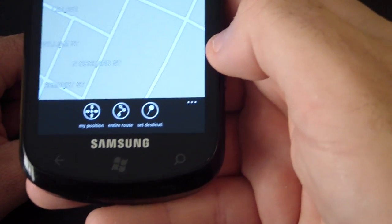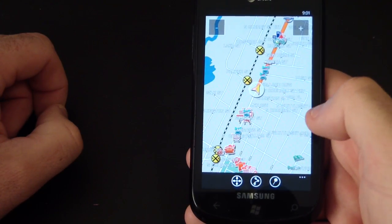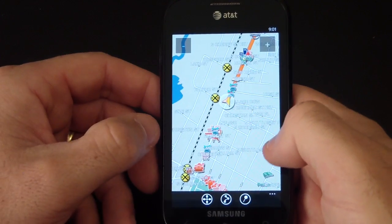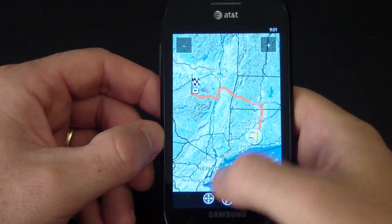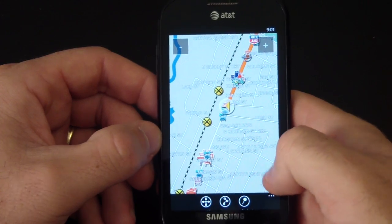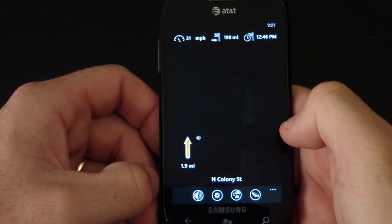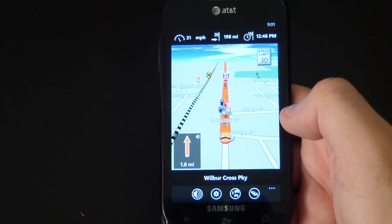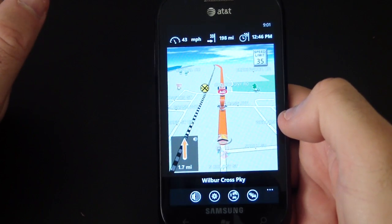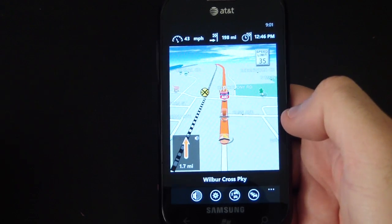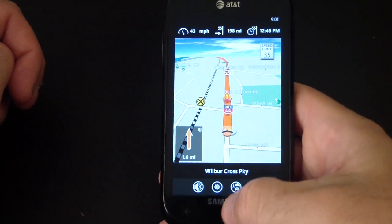In the 2D option you have a few choices: My Position, Entire Route, and Set Destination. Tapping the screen again gives you the voice prompt — 'please follow the road.' To go back to 3D view, hit the back button. In 3D view, the top shows your speed, how many miles until the end, and the anticipated arrival time. Very clean interface overall.